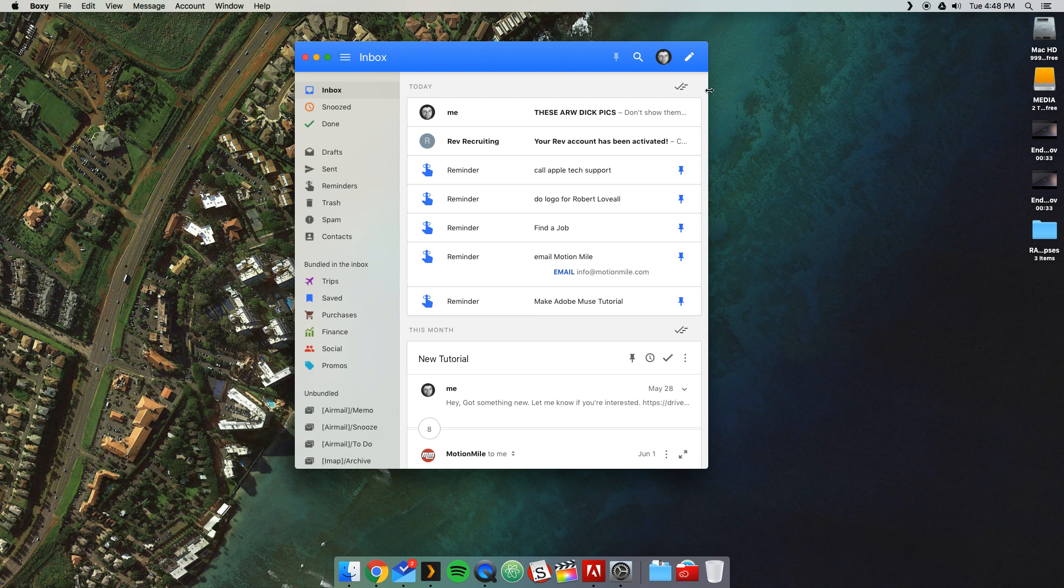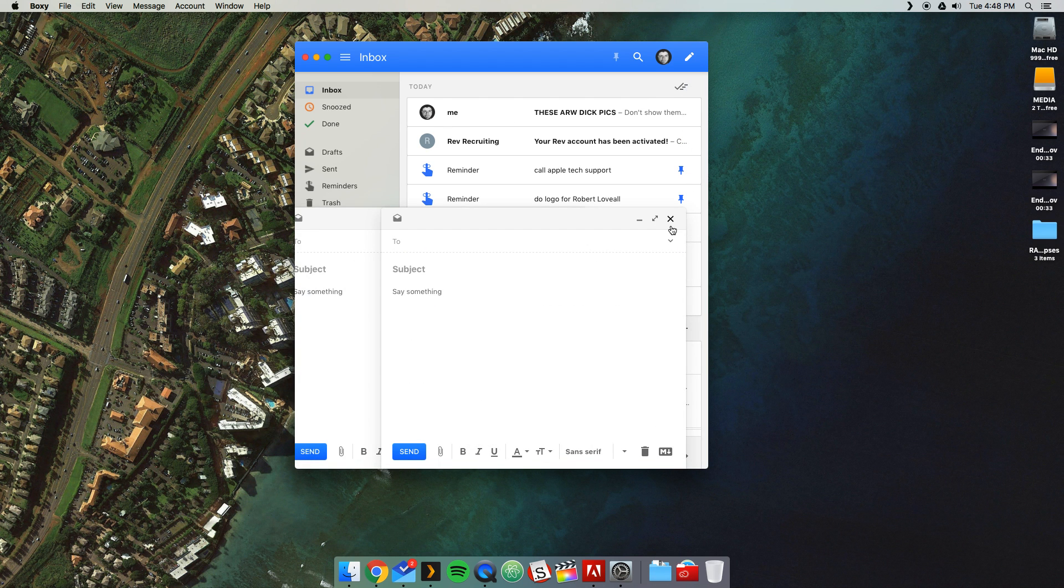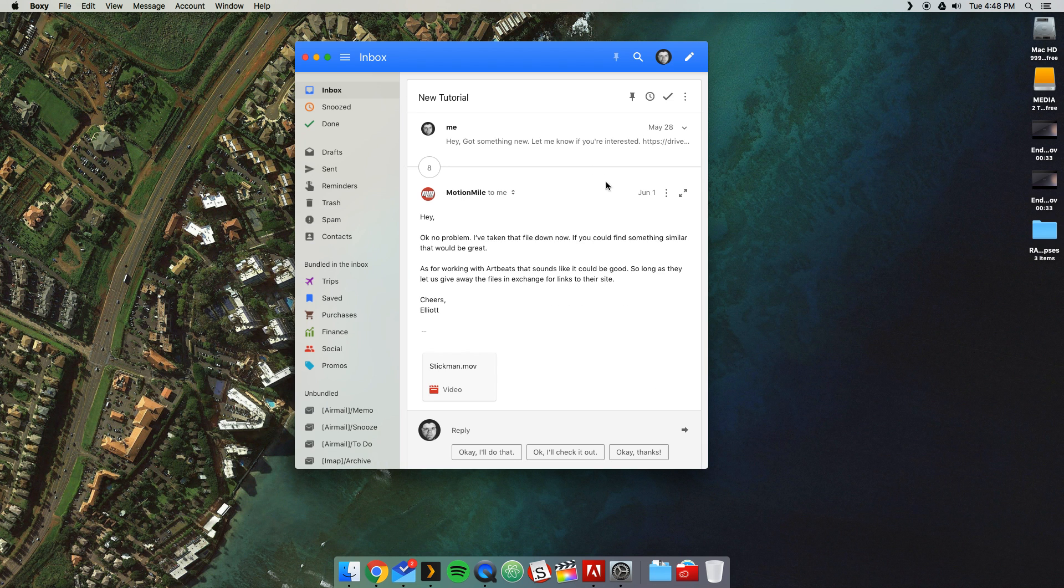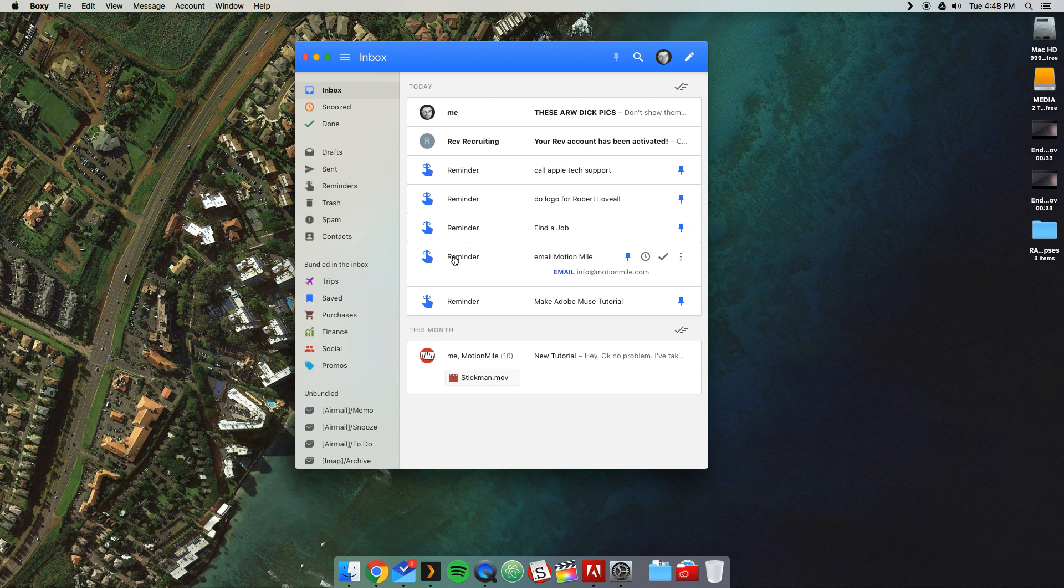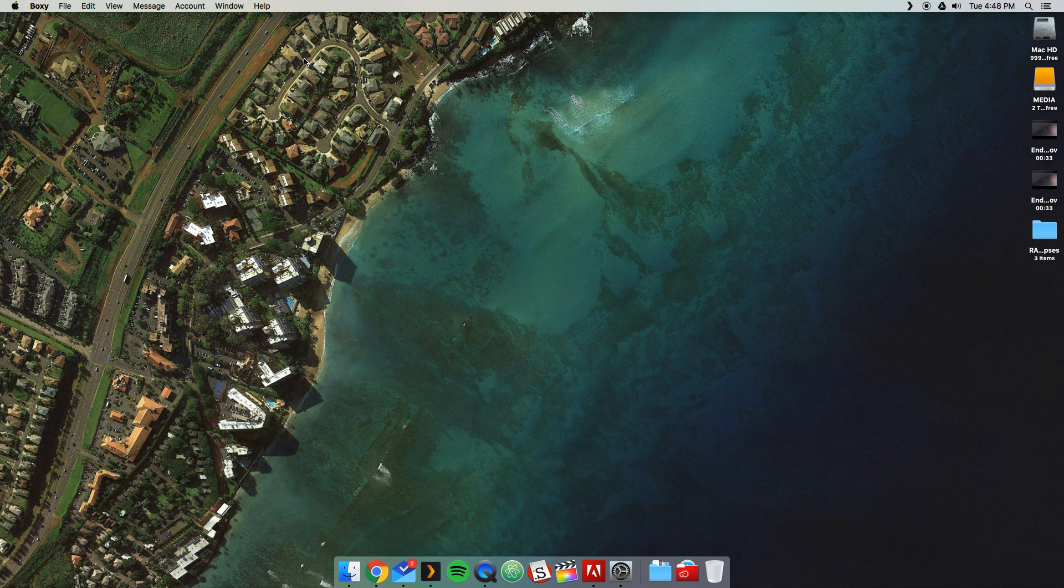I can reply. I can compose a new email. And if you know anything about Google Inbox, if you use the app yourself, you'll know this is pretty significant.